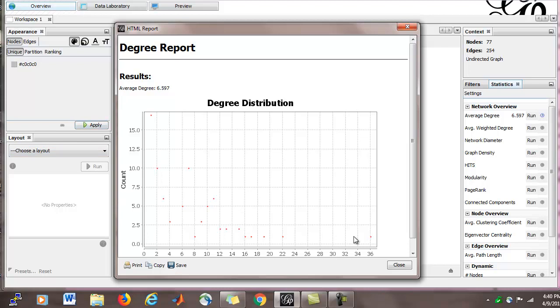So let's take a look at what this plot represents. On the horizontal axis we have degree, and on the vertical axis we have count.